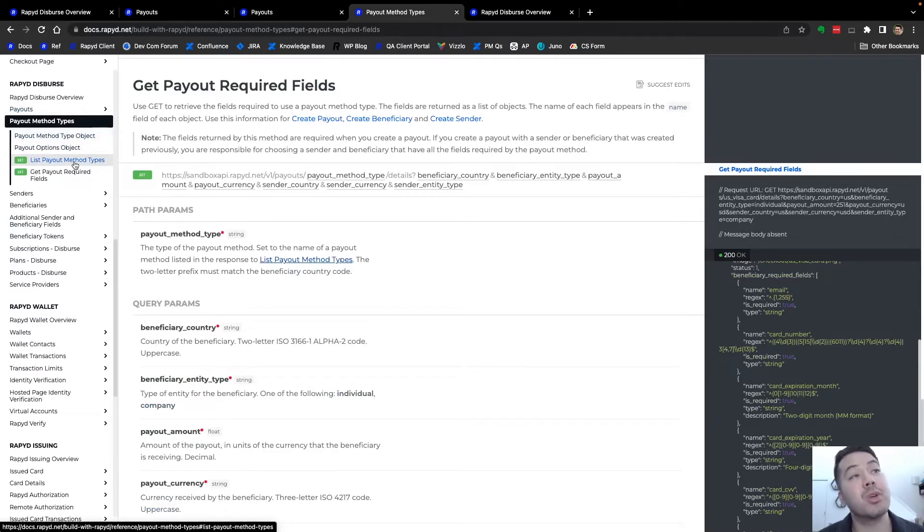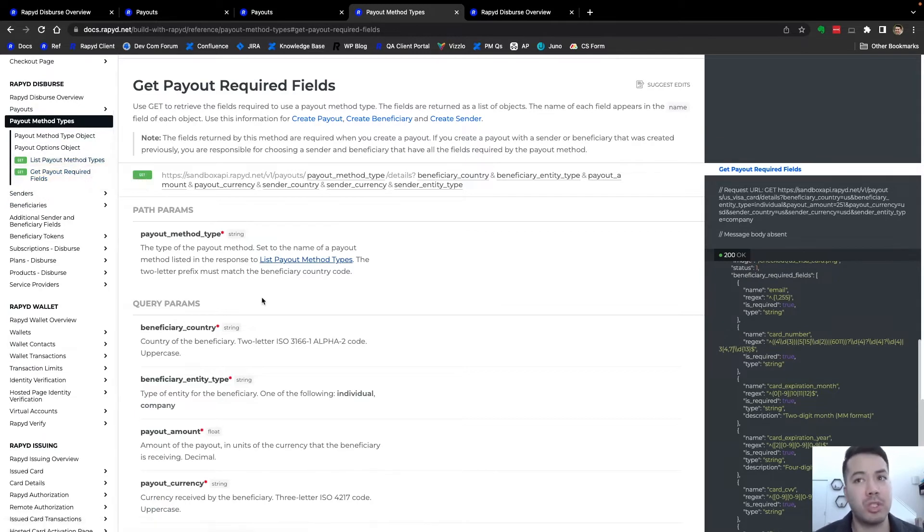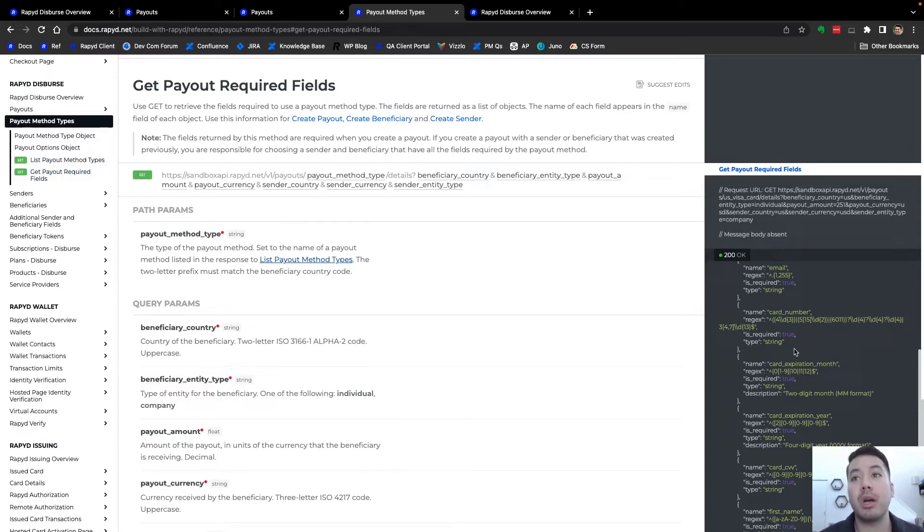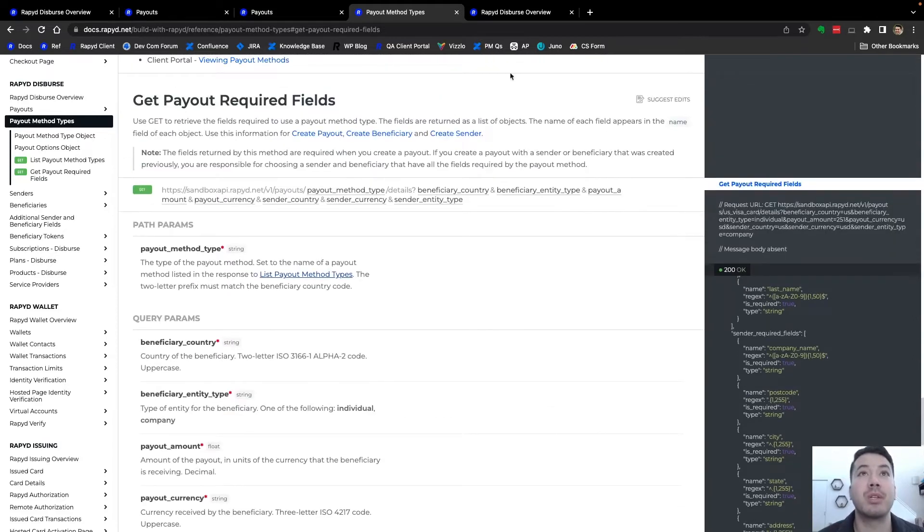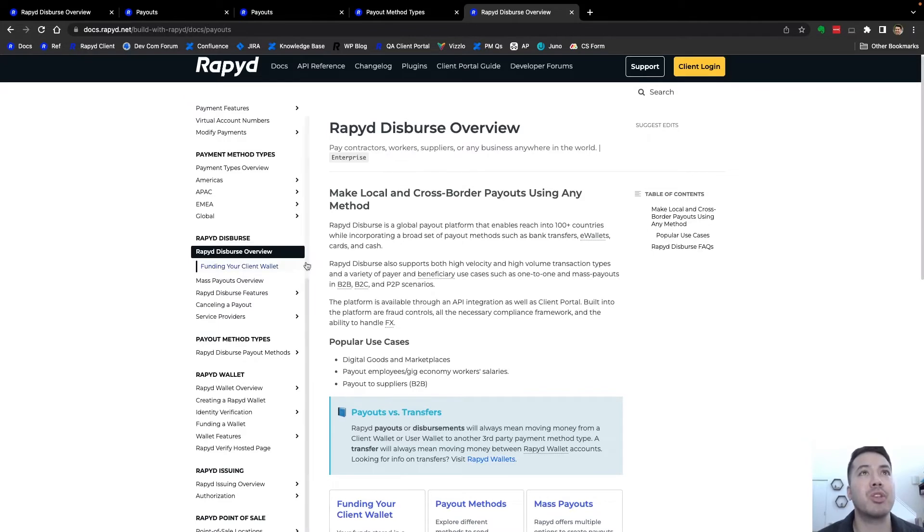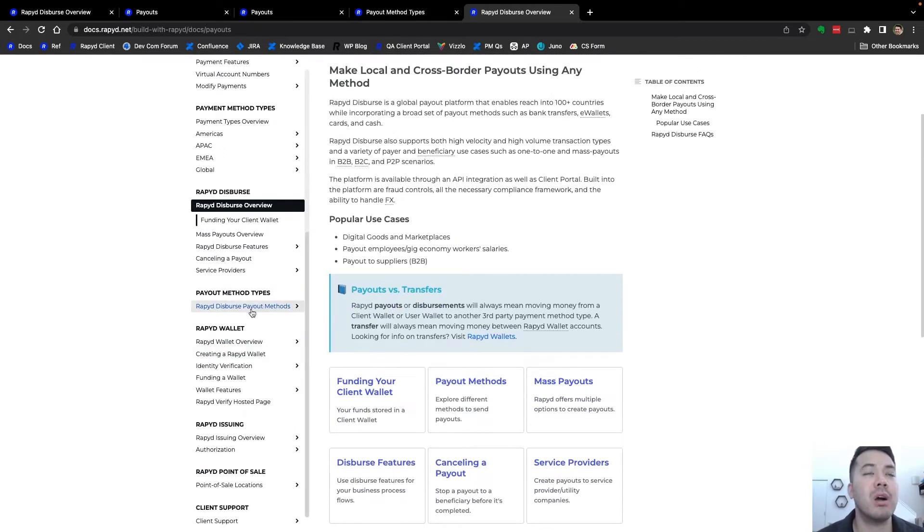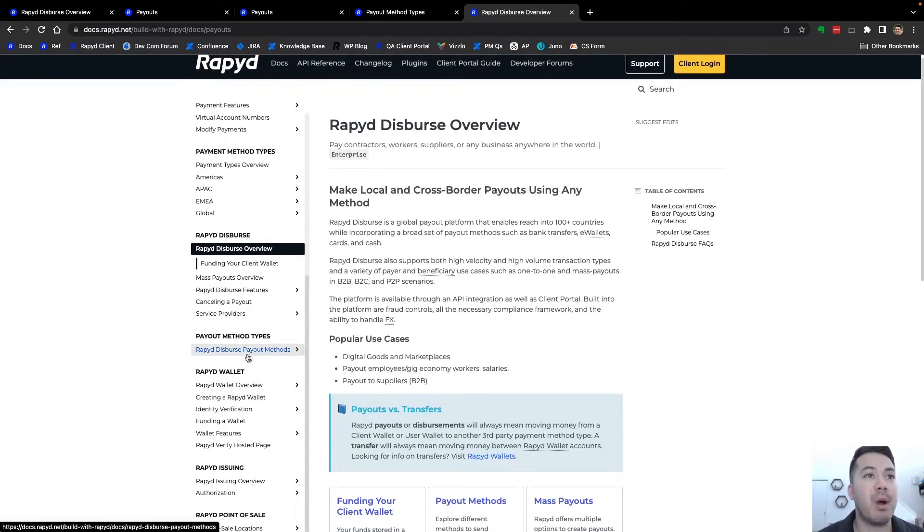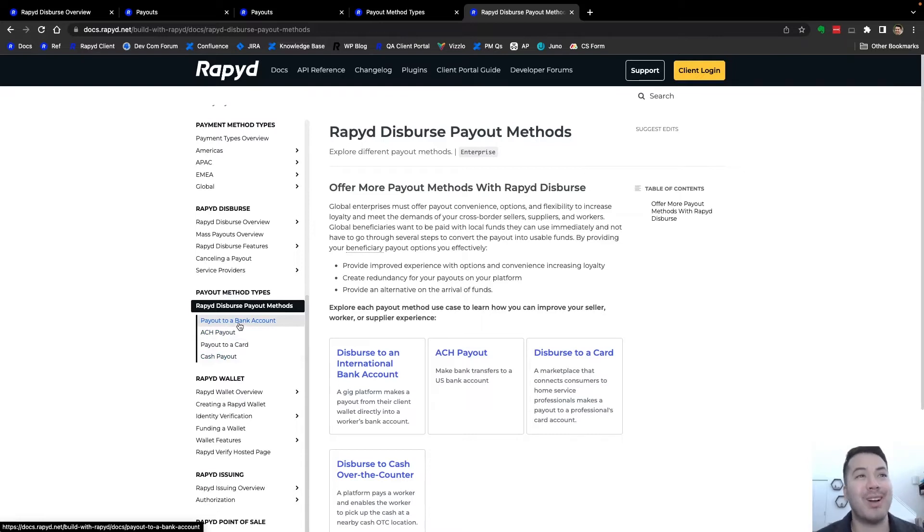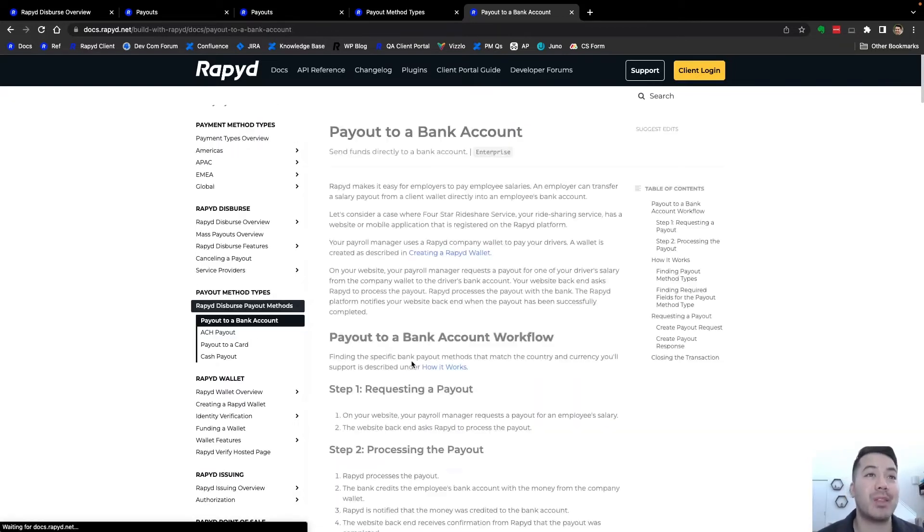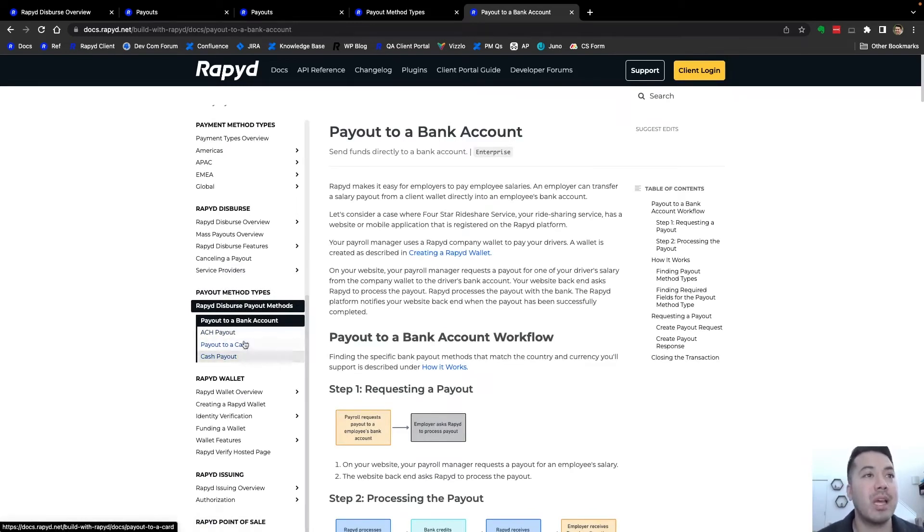One essential call that will be necessary is get payout required fields just to know what is included, the card number, bank account number, and of course the detailed name information. Here is just our use case page where we have an overview of the disperse platform. Here is payout method types which has the overarching categories of the payout method. So bank account, ACH, payout to a card, cash.